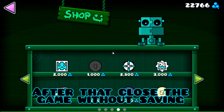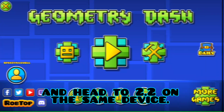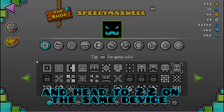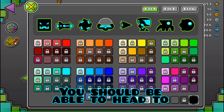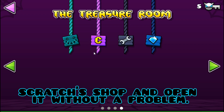After that, close the game without saving and head to 2.2 on the same device. You should be able to head to Scratch's shop and open it without a problem.